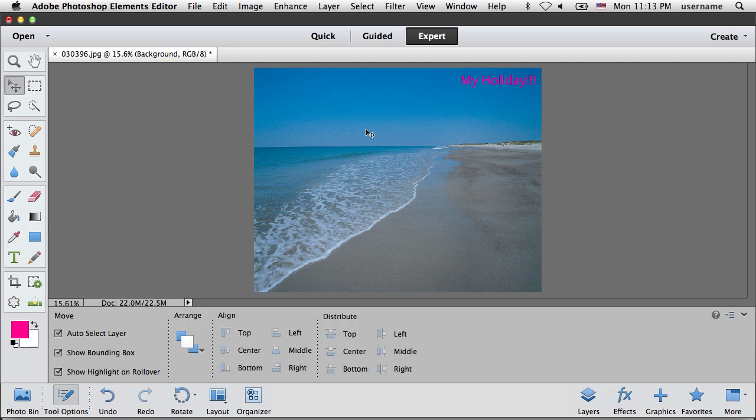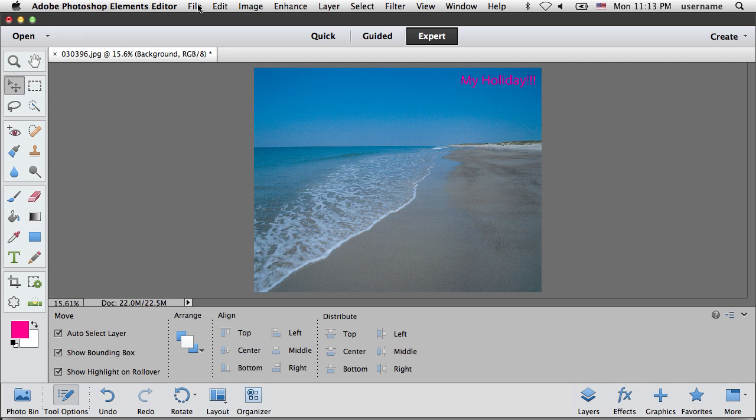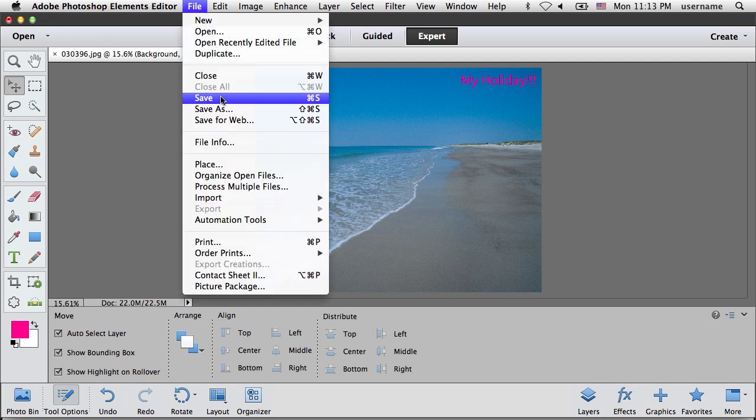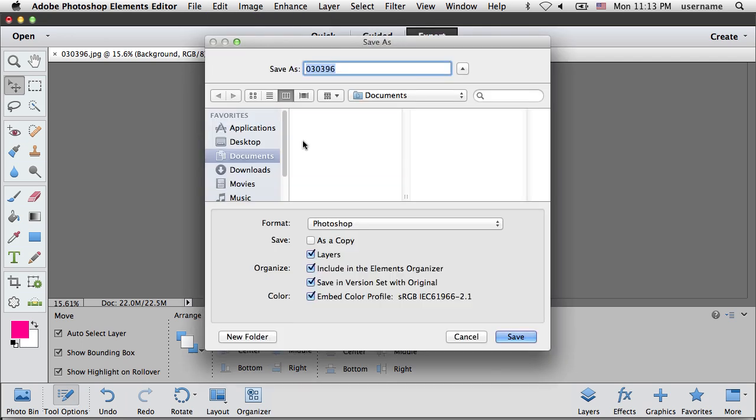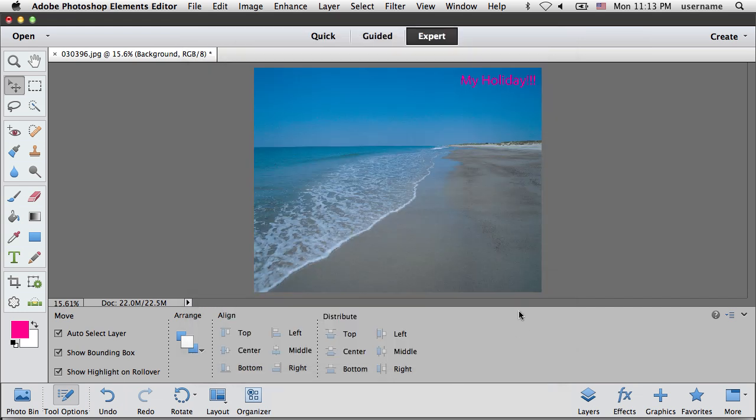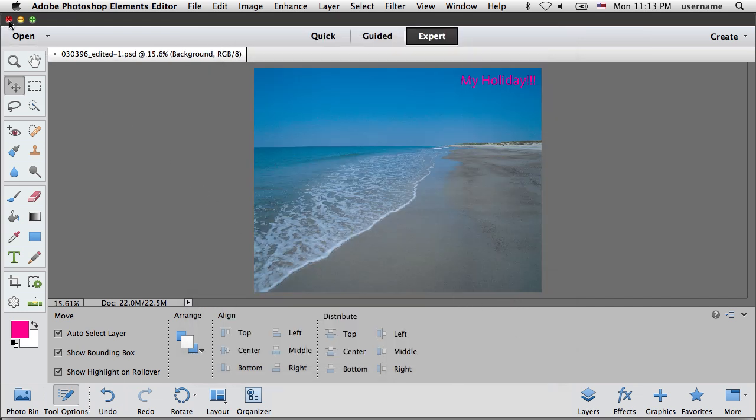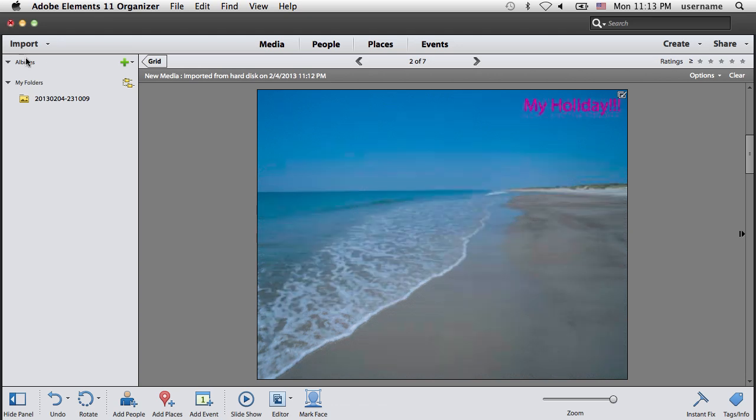When finished, click on the File menu and select Save. Click on the OK button and the saved photo will automatically be added to the collection and linked to the original image.